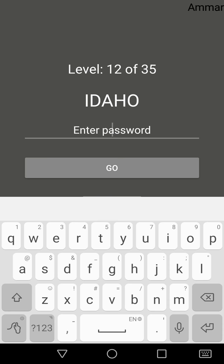So these are alphabetic US states. This is the twelfth, and the thirteenth is...